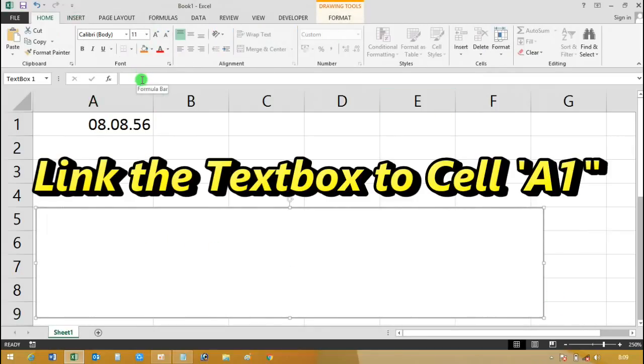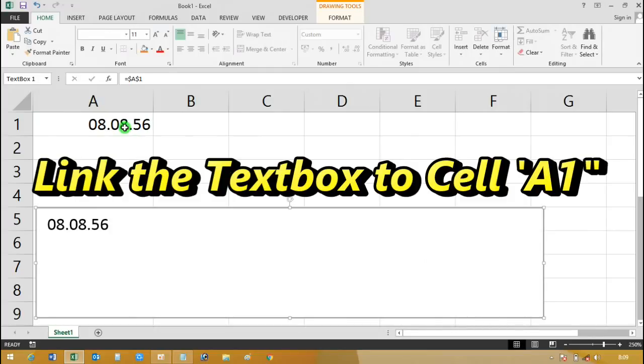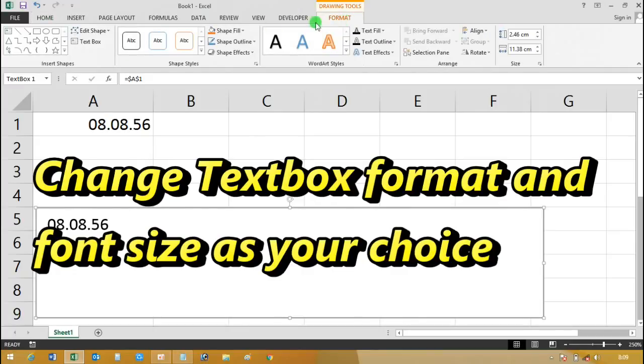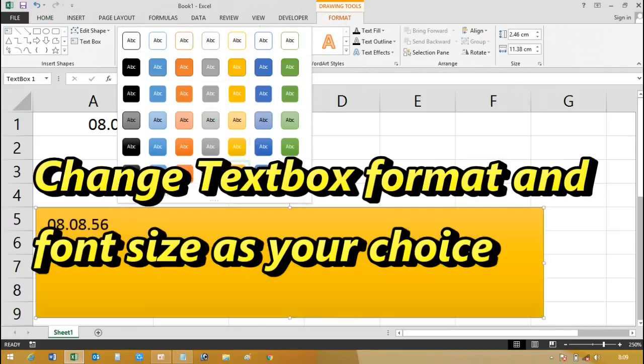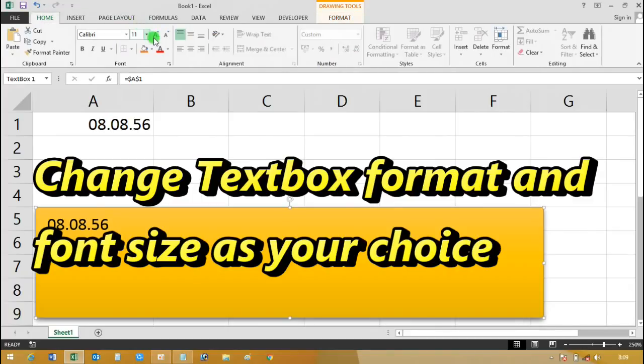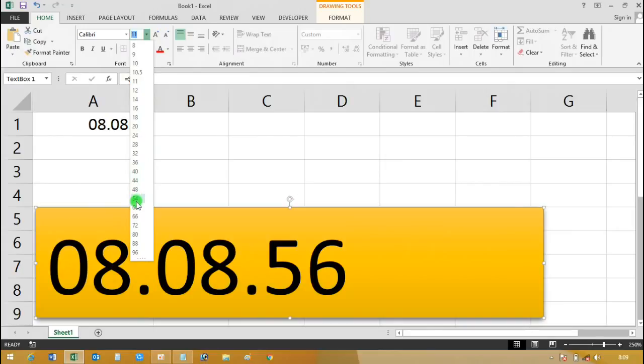Now insert a text box. Link the box to cell A1 and also change the box format and font size. That's your choice.